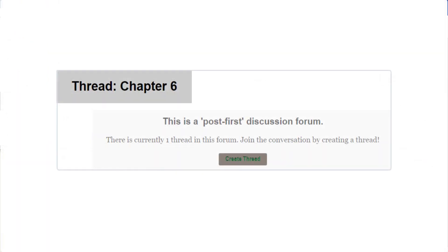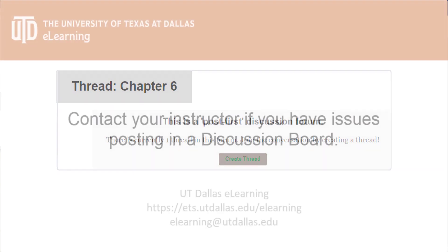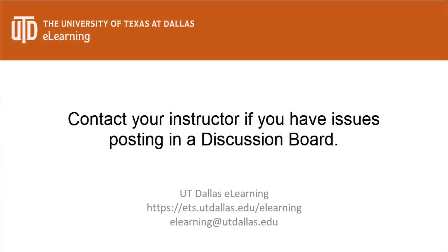Please note that some discussion forums will only allow you to post on the thread before you can see your classmates' responses. In those cases, you may not be able to edit your text. In the next video, we will cover all the ways you can view posts and also check grades for discussion boards.